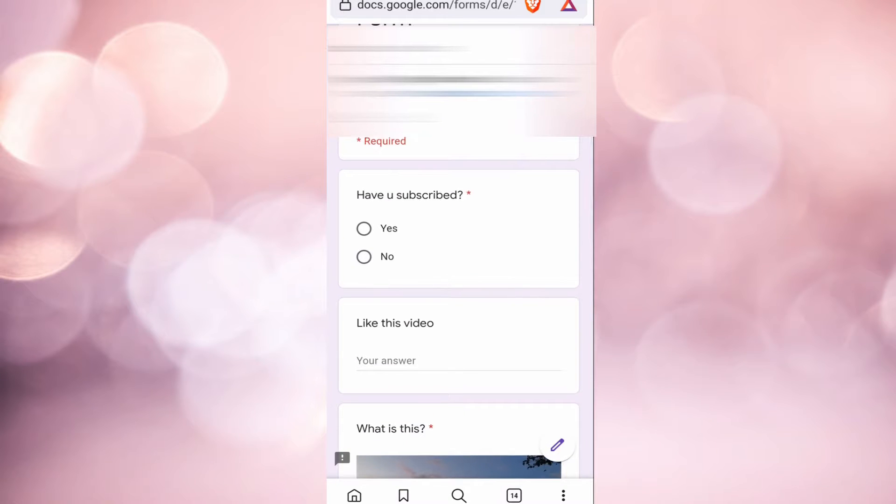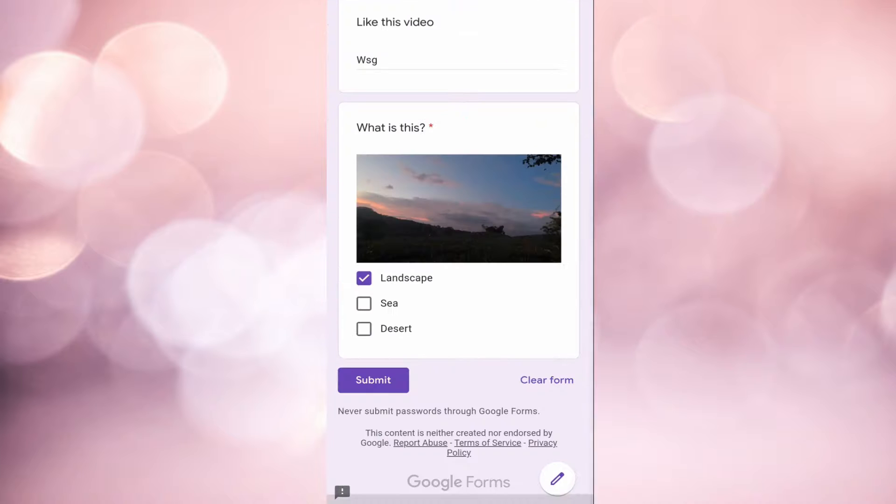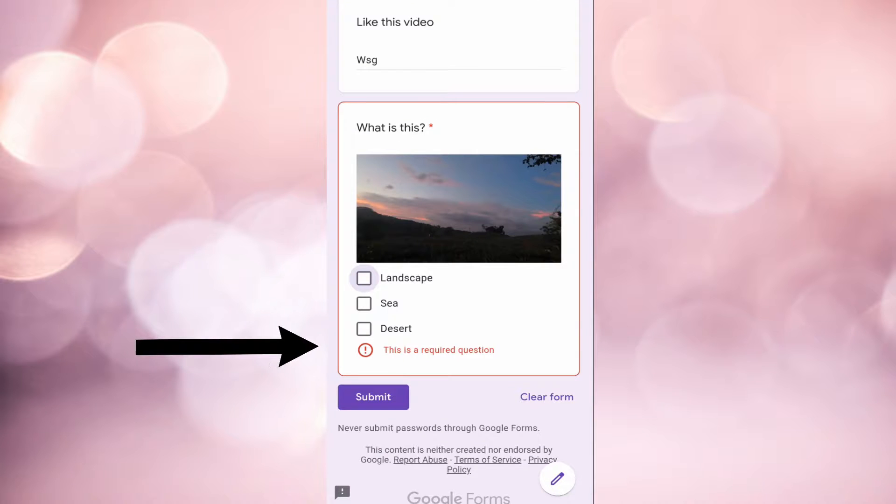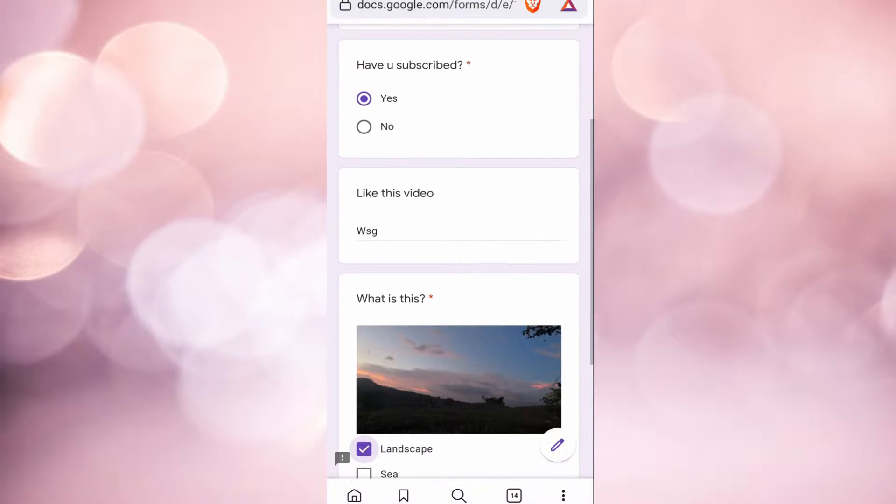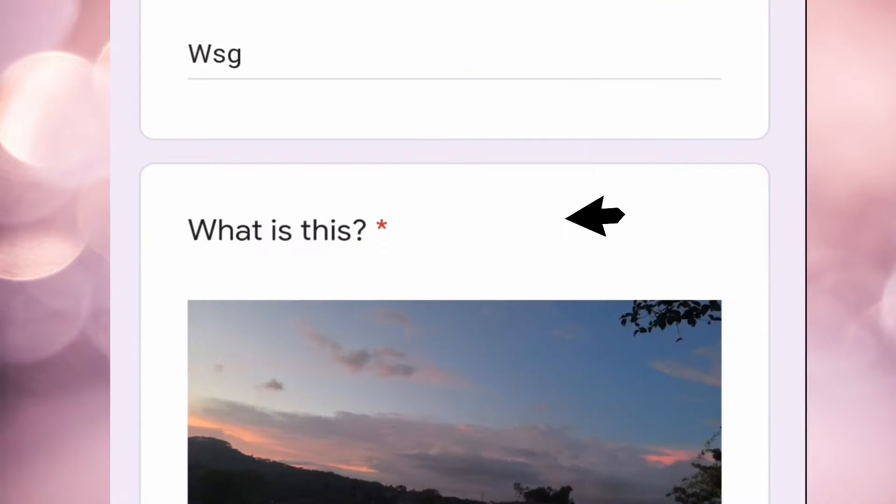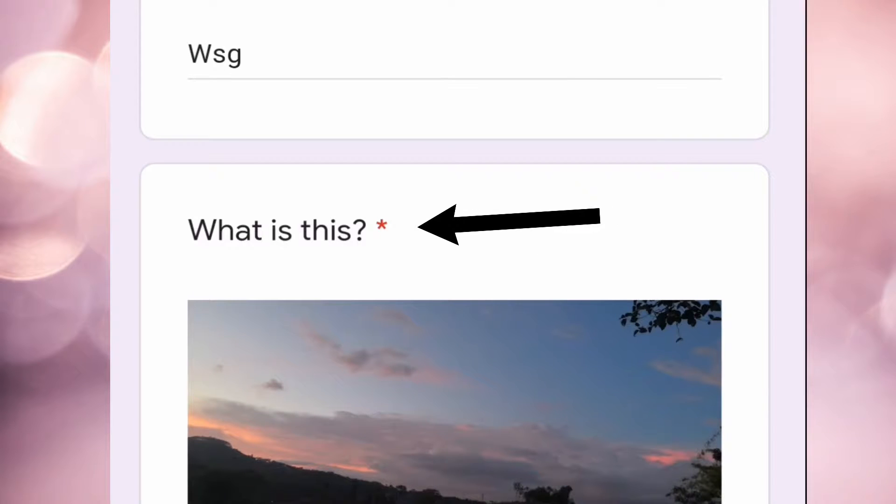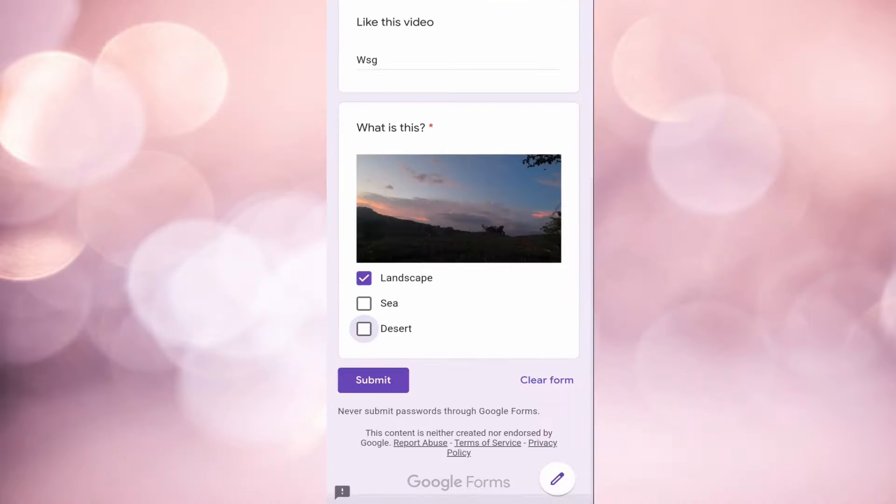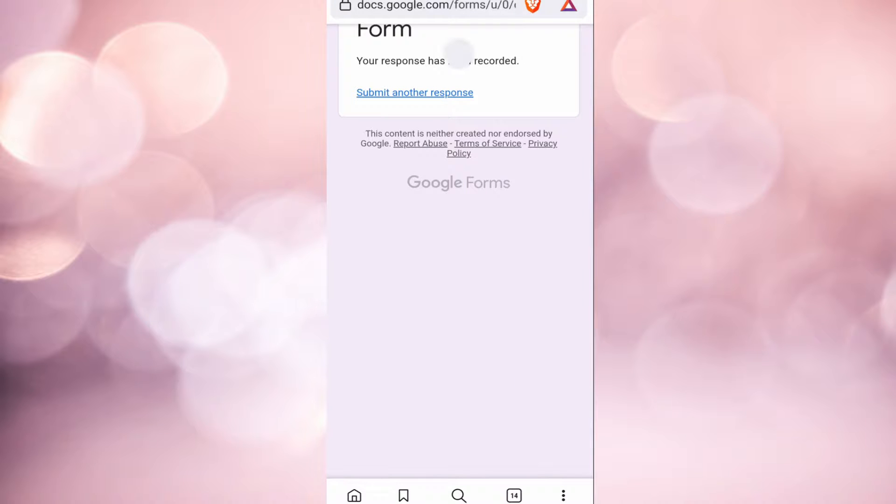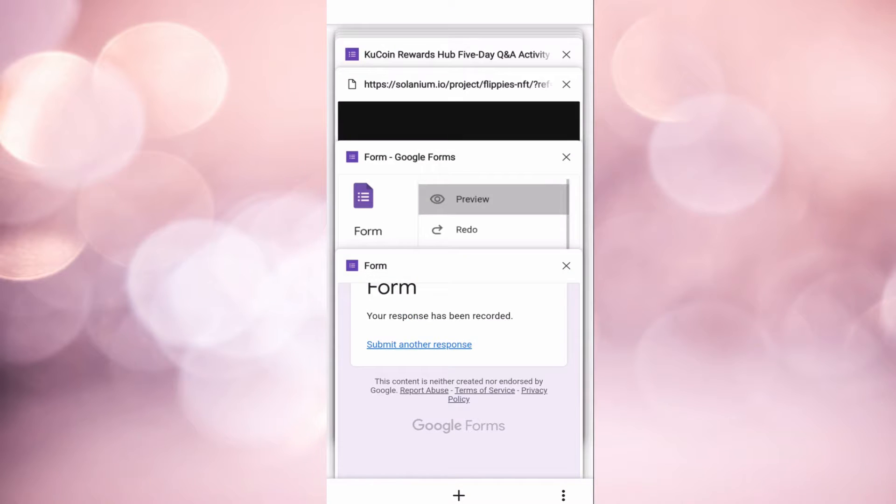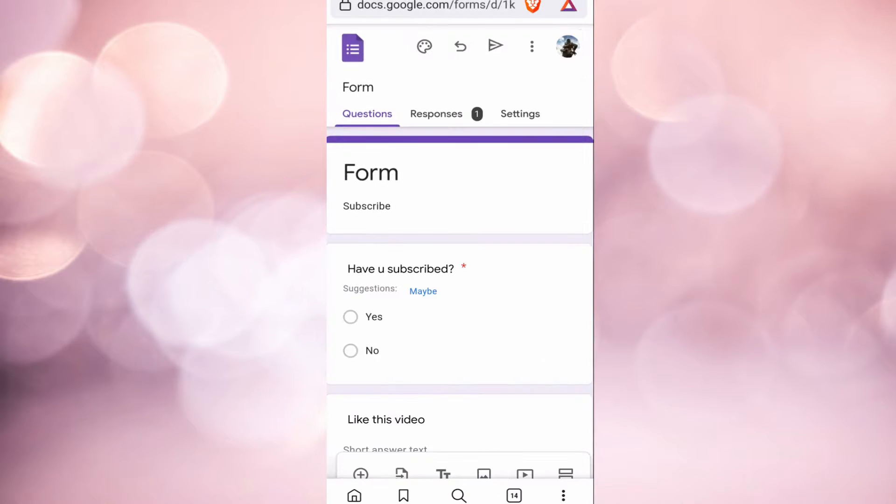After answering these questions, it's told me that it is a required question. To see whether a question is required or not, you can see if there is a red asterisk next to the question. After answering, I am submitting this form. I will just click on submit. I'm now going back to the earlier tab.